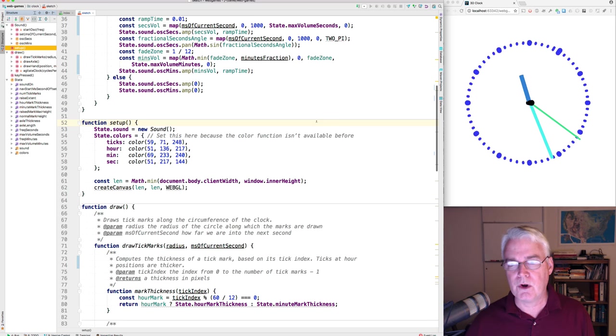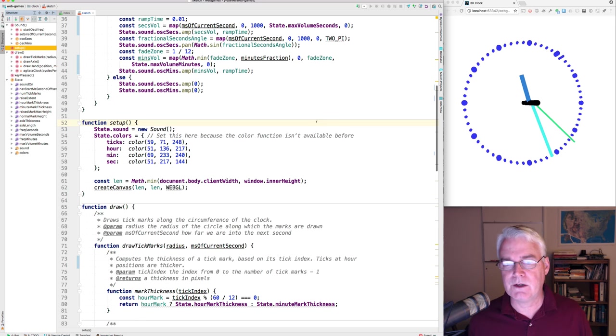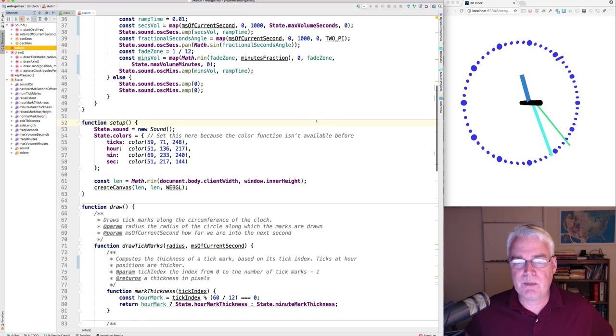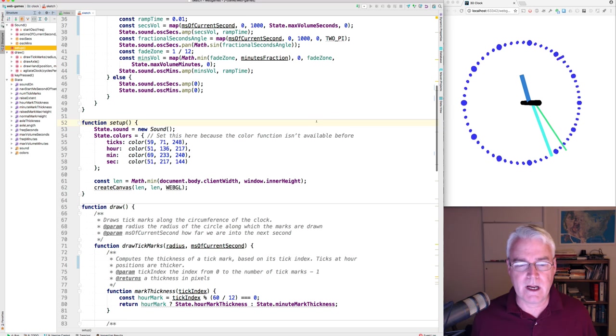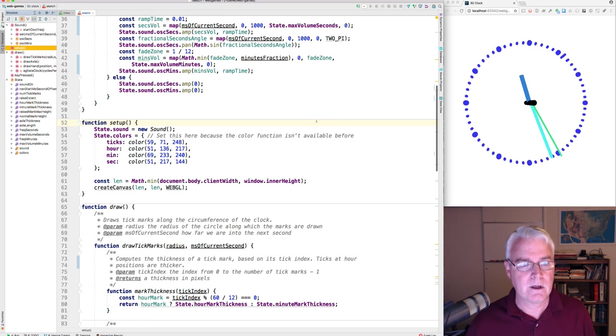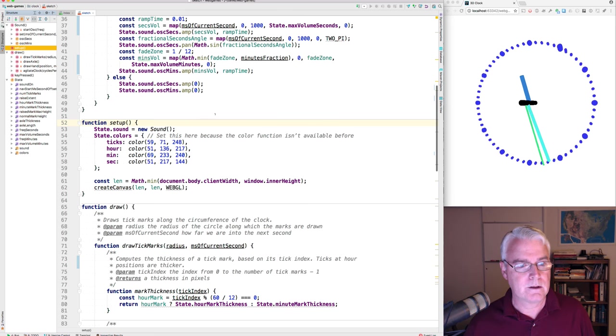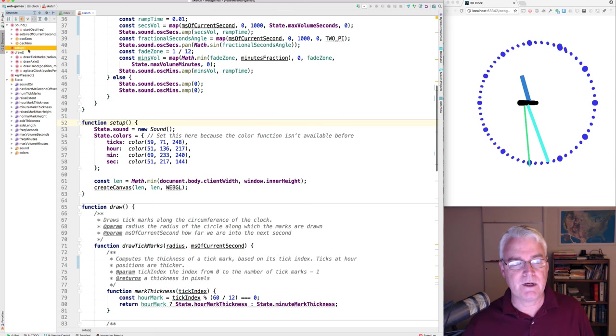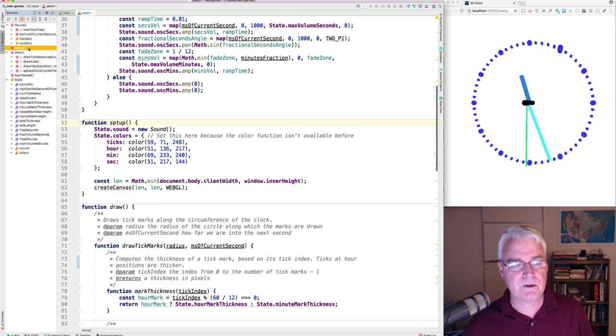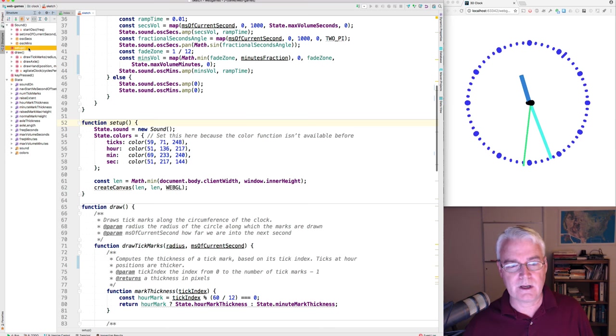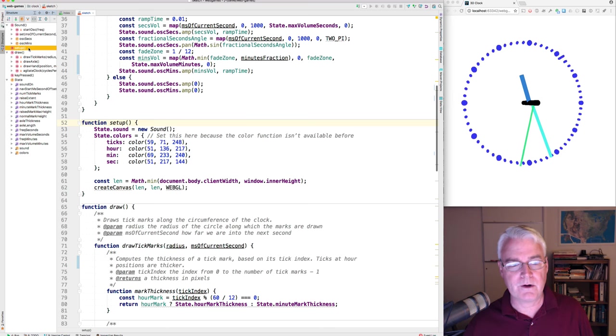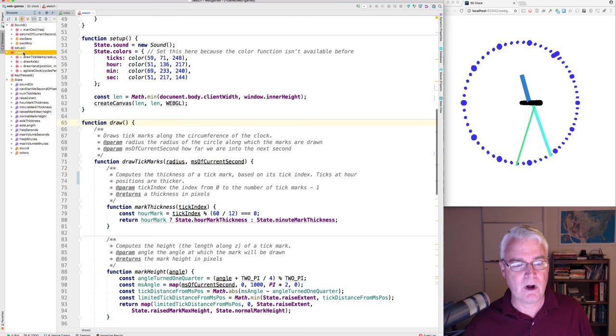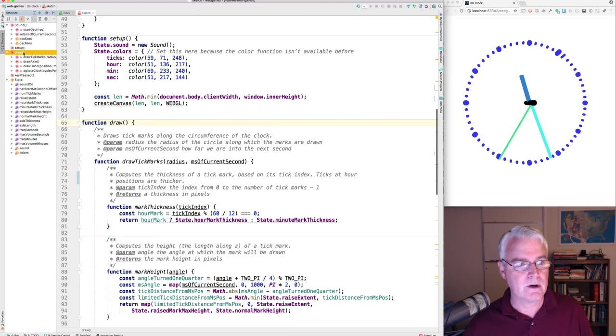Here's the code. This is written in JavaScript with p5.js. And p5.js programs usually have a setup function and a draw function. Those are here.